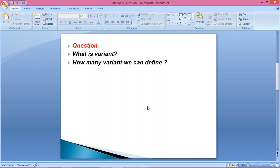Now if you talk about variant, lots of things will come to mind — posting period variant, fiscal year variant, field status variant. So these questions are related to those settings.